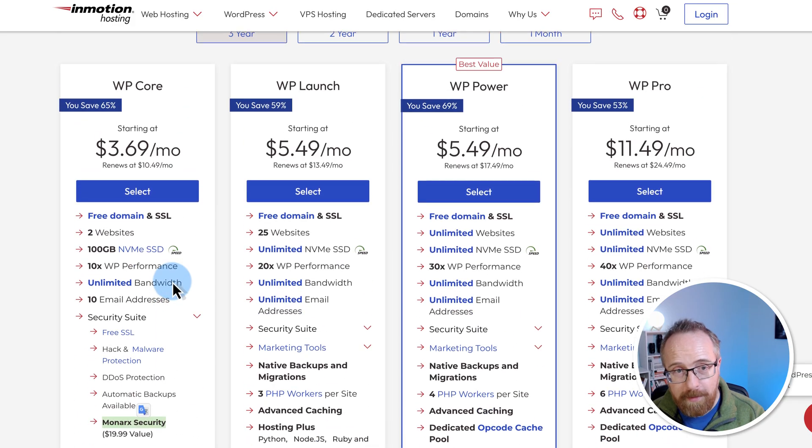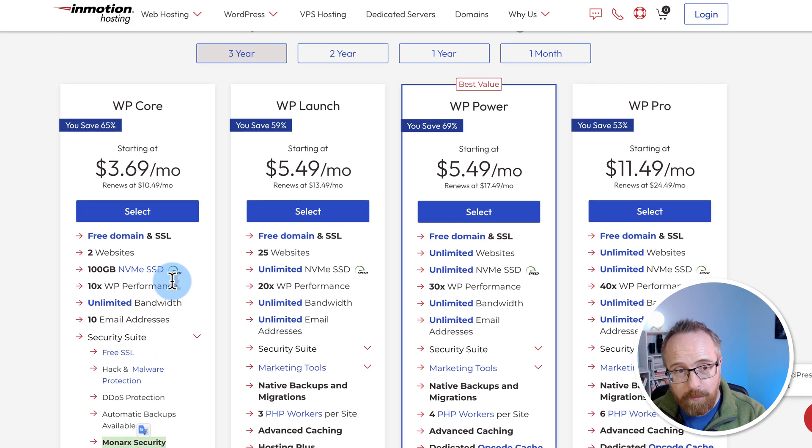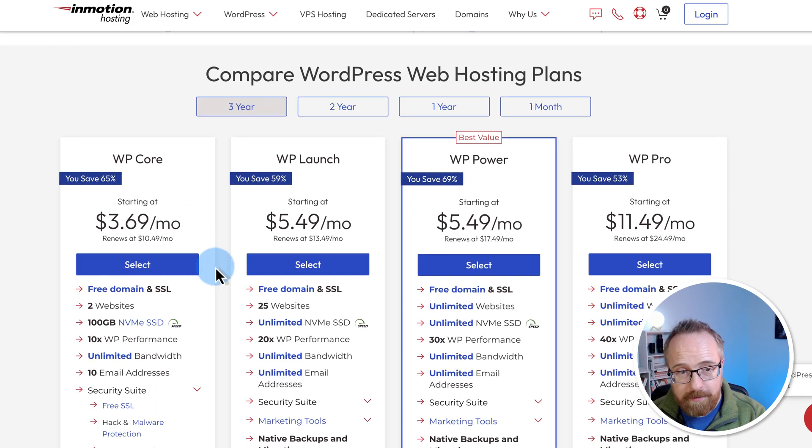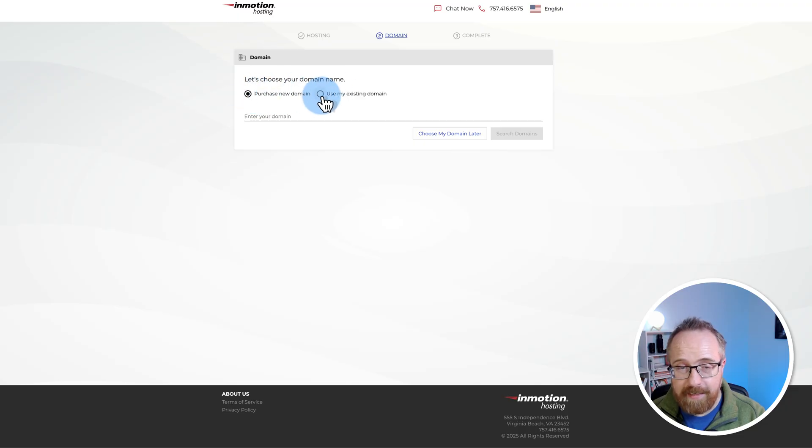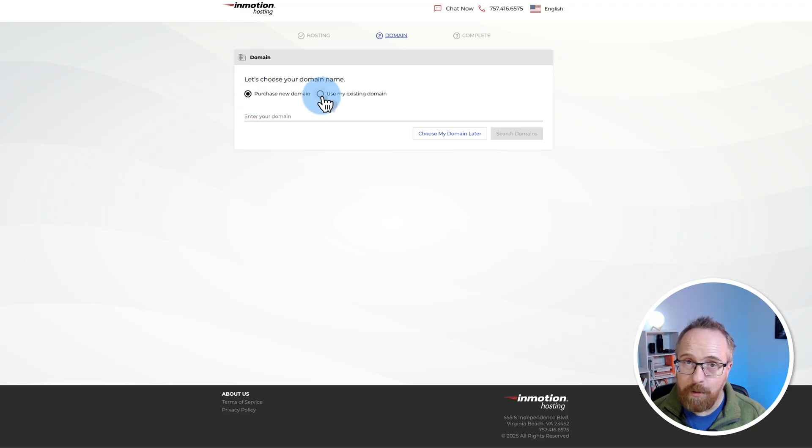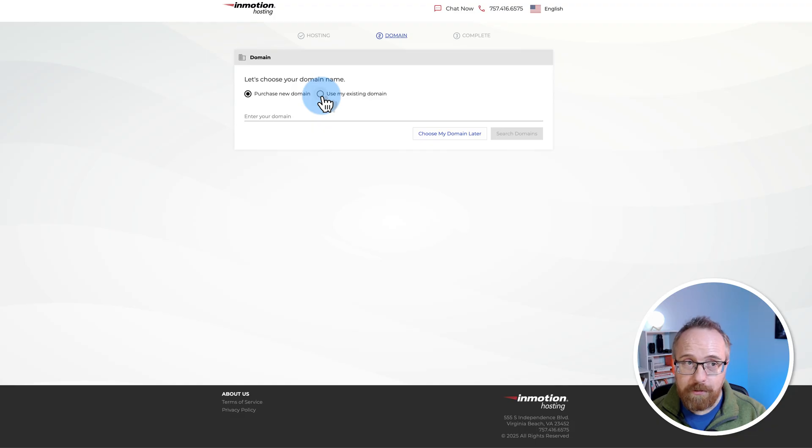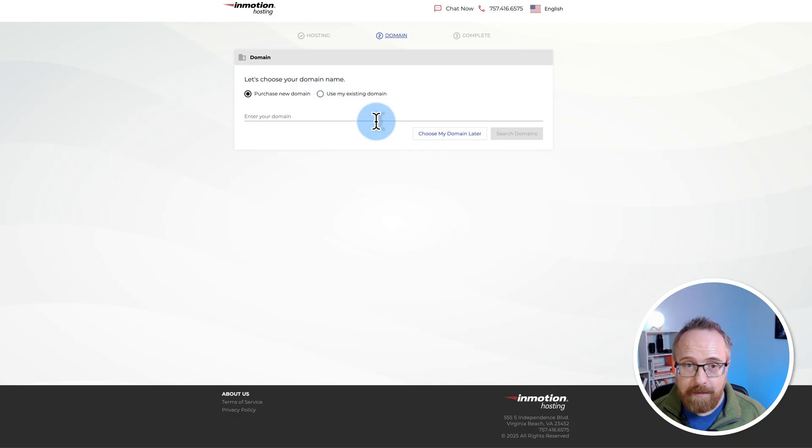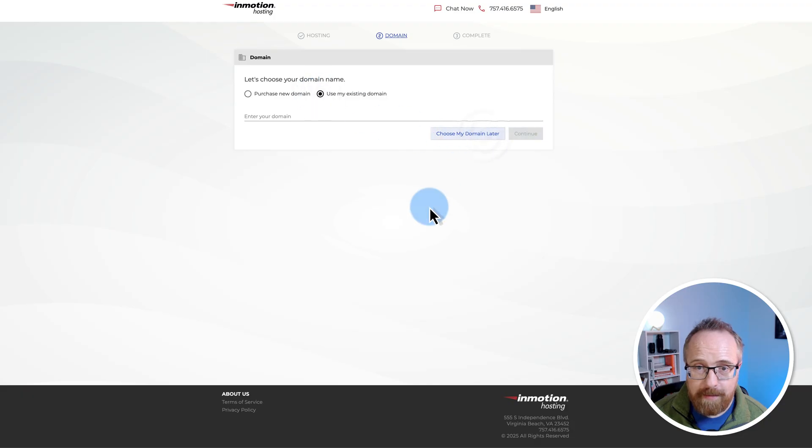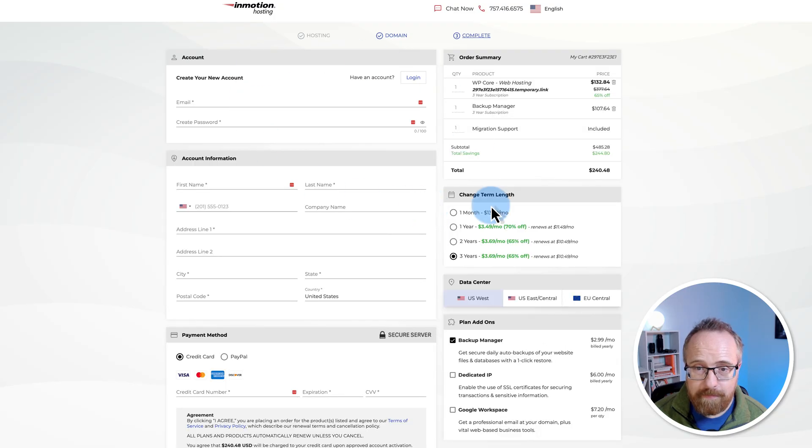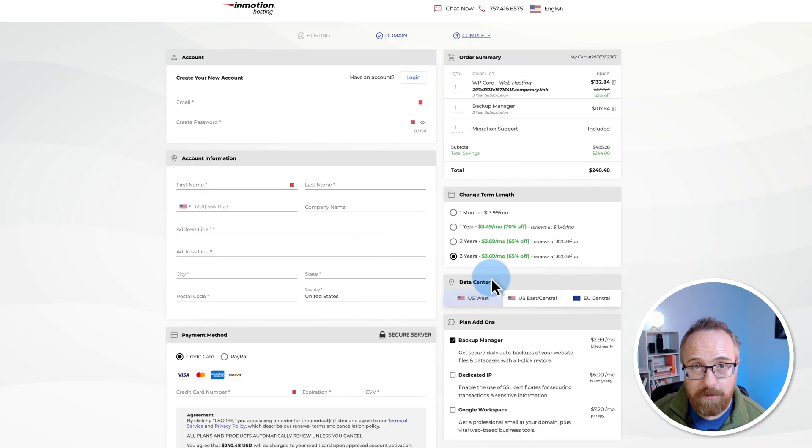So once you have picked which one you want, just click on select, choose whether you're purchasing a new domain or using an existing domain that you already have bought through GoDaddy or Namecheap. I'm going to show you how to buy a domain through your InMotion account in just a minute. Just go through this form, complete these steps, and then you'll have your brand new InMotion hosting account.